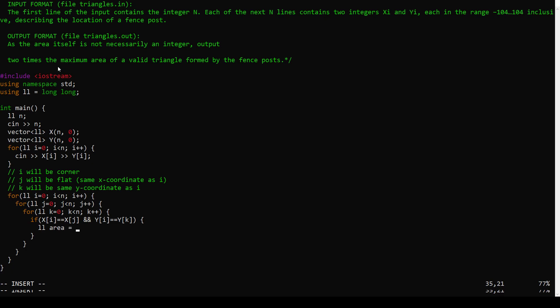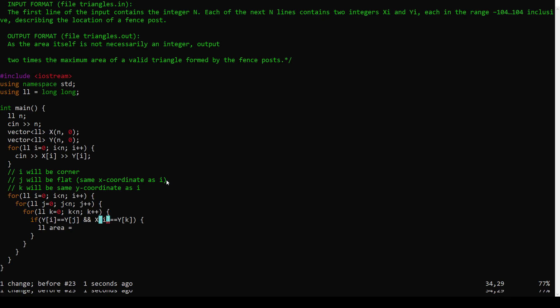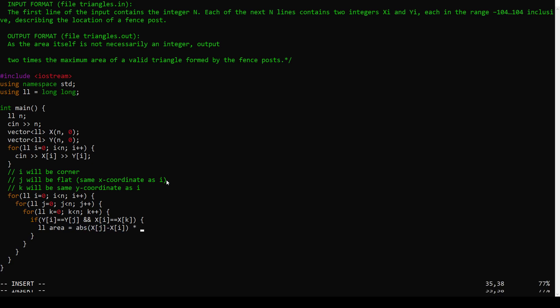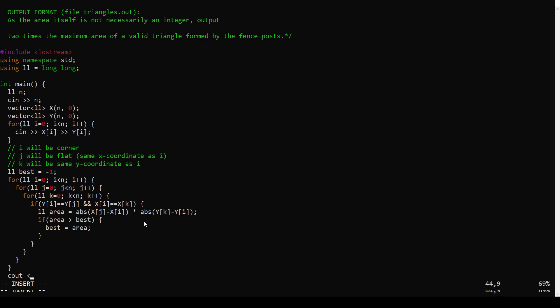Equals, well, it's one half base times height, but we're actually losing the one half. Like they say, output twice the area. So we'll just do base times height. Actually, you are flat if you have the same y coordinate. And you are up down if you have the same x coordinate. I have that reversed in my head. So the length of the flat part is just the difference in x values. And the length of the height is just the difference in y values between i and k. And you want to find the best area. So if this new area is better than the best, let me update it. And you can just output the best area.